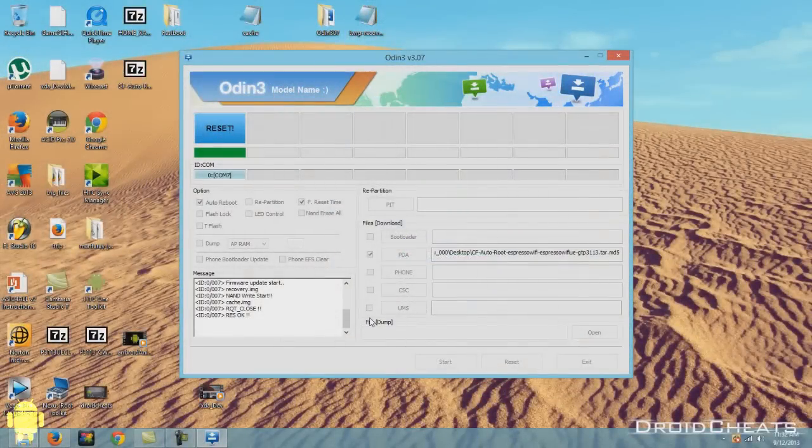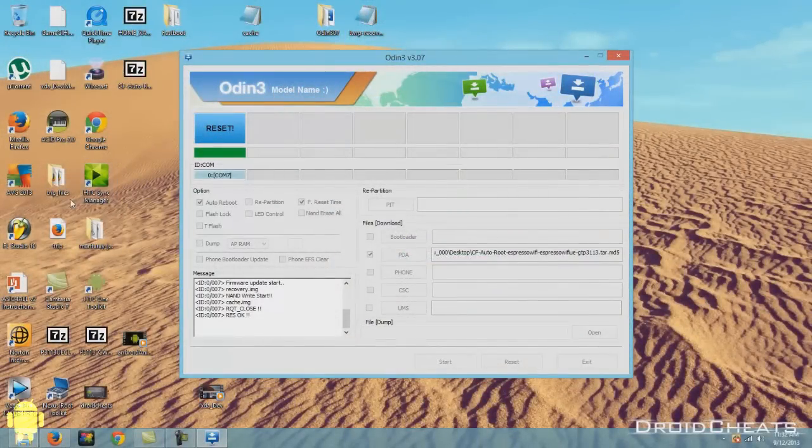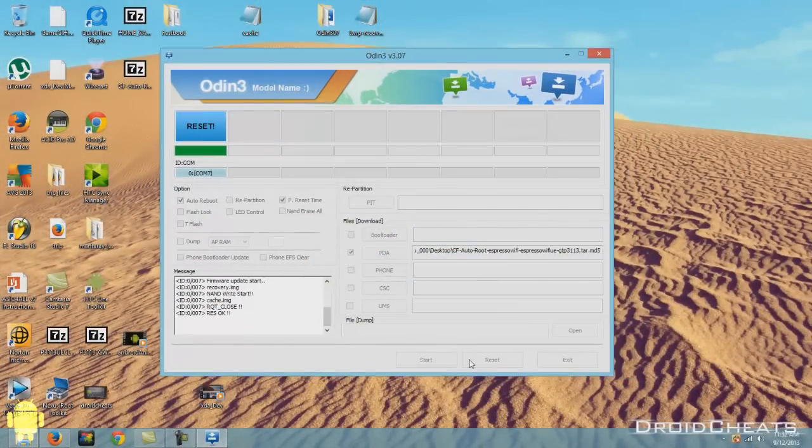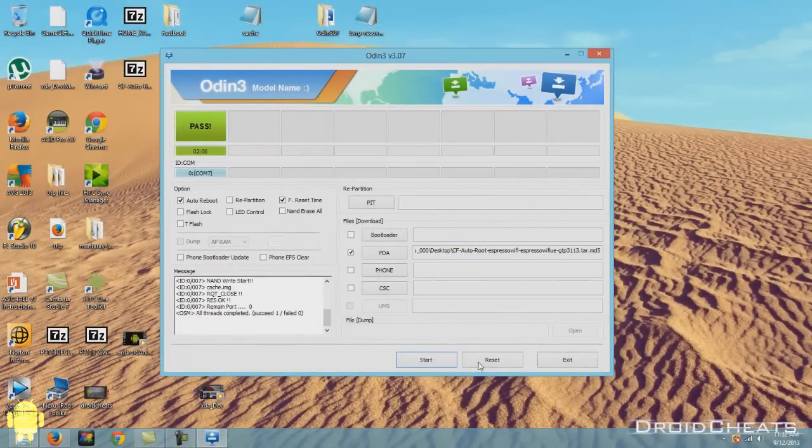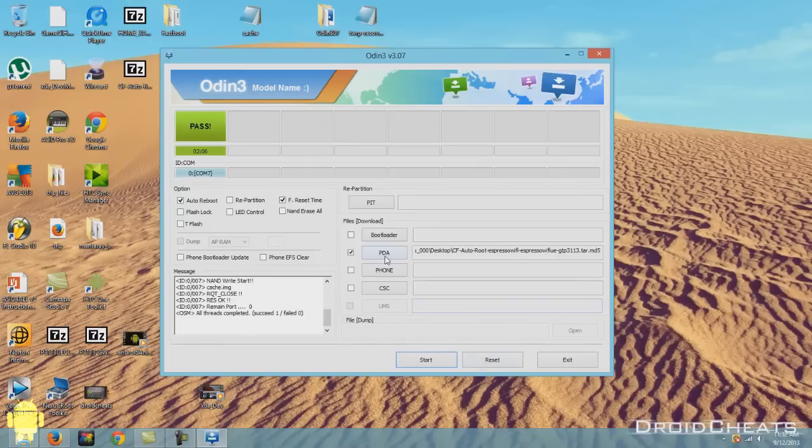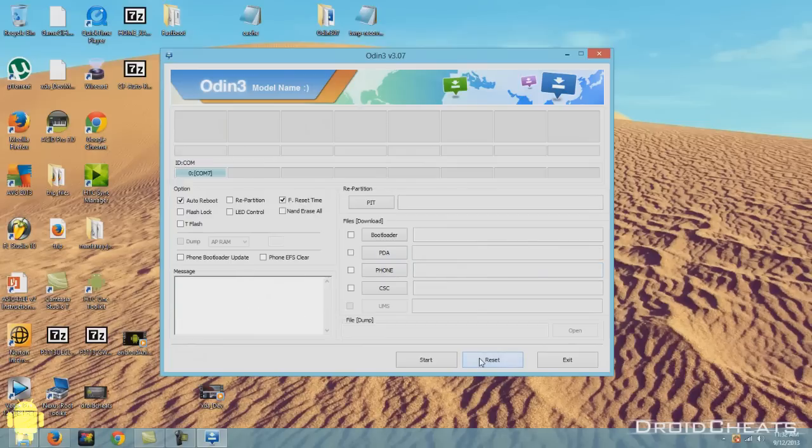And over here on Odin we need to change this PDA file. Okay. It was waiting for it to hook back up. And now I can click on reset. And let it connect. Well, it's already connected. Click on PDA again.